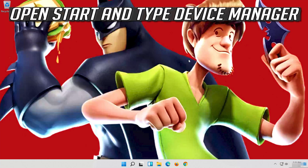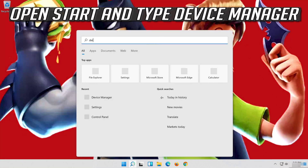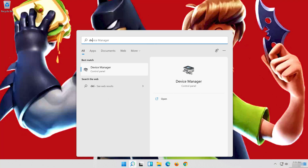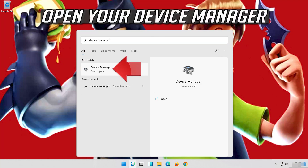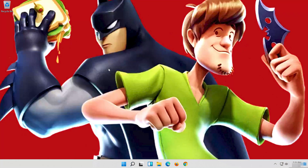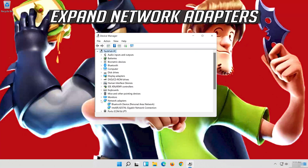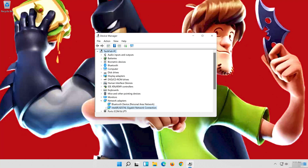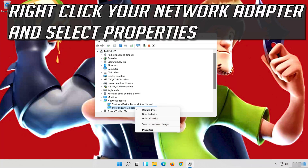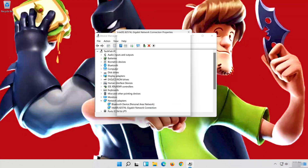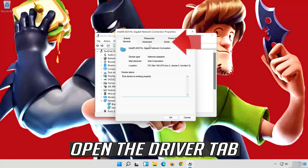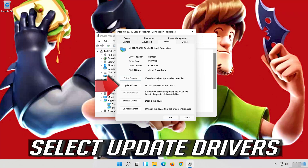If that didn't work, open Start and type Device Manager. Open your Device Manager. Expand Network Adapters. Right-click your network adapter and select Properties. Open the Driver tab. Select Update Driver.